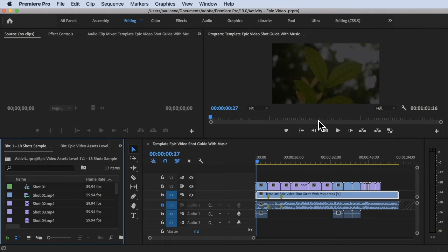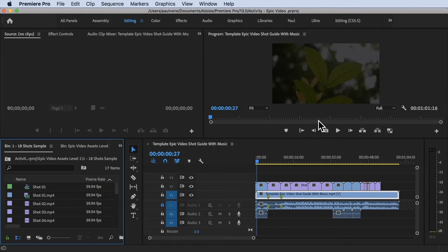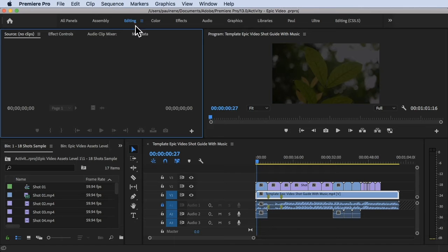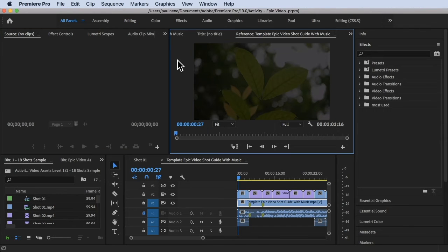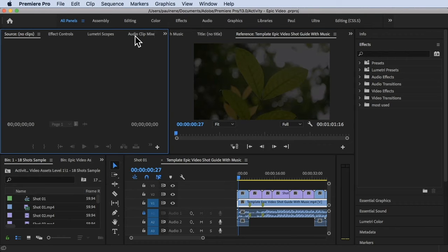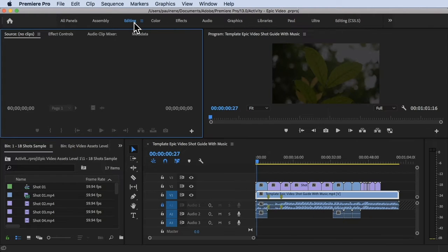I'm going to show you how I customize my own panels or workspace. Click on the editing workspace or you can click on all panels workspace, whatever you prefer. I'm going to use editing workspace.